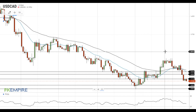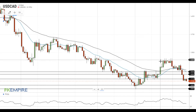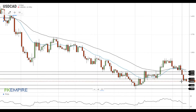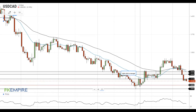Hi, this is Vlad from FXEmpire. The pair settled below the support at 1.3135 and is trying to get below 1.3135. If this attempt is successful, the pair will gain additional downside momentum and head towards the next support level at 1.3050.